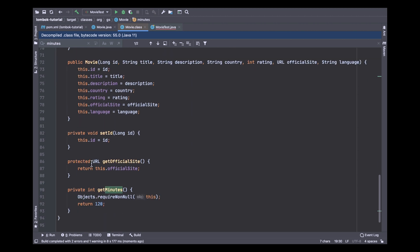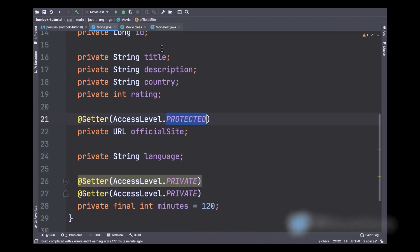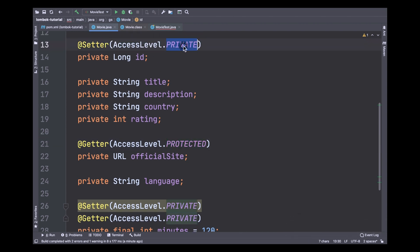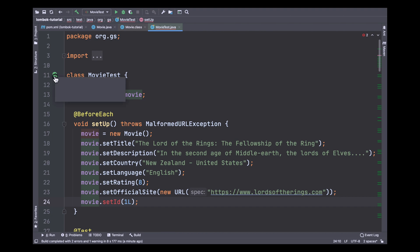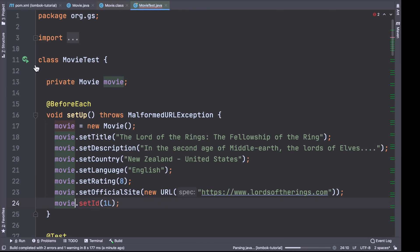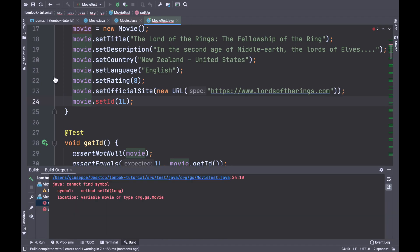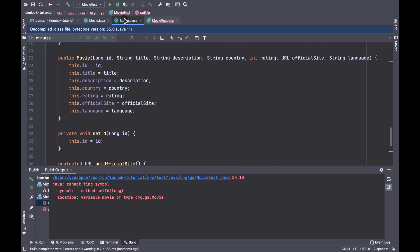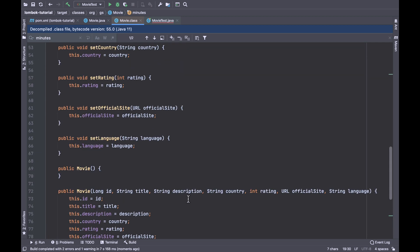Instead of having the setter as private, you can change the access level of the ID from private to none. In this situation, Project Lombok will not generate any setter method. To see the result, run all tests again. Now inside movie.class there is no setter method present, due to the access level none.